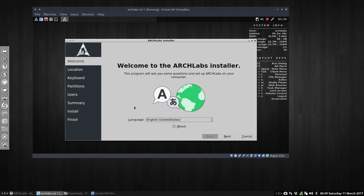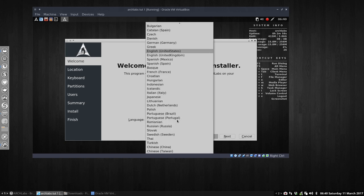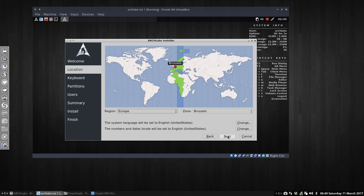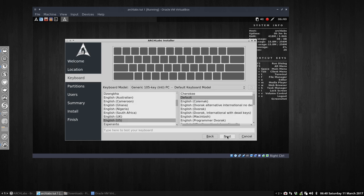Welcome to ArchLabs installer. The program will ask some questions, and it's only seven questions. Choose your language. I'm fine with English, United States. Next. He knows where I'm living. I'm living in Brussels. It's okay for me. Next.